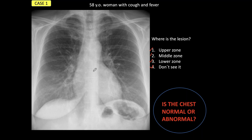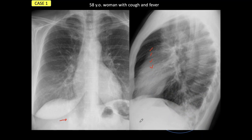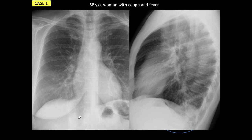The abnormality is here. This is a faint opacity behind the right hemidiaphragm that has to be seen. We will see it much better in the lateral view, where it is in the right lower lobe. And of course, with the clinical history of cough and fever, the patient has a right lower pneumonia visible behind the diaphragm in the PA view.